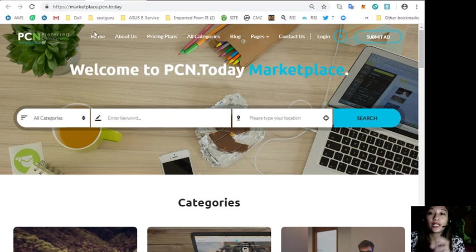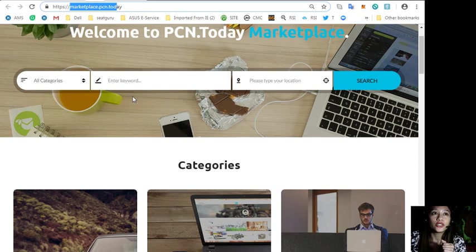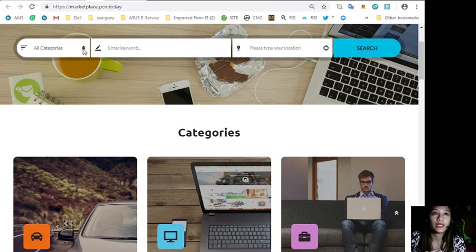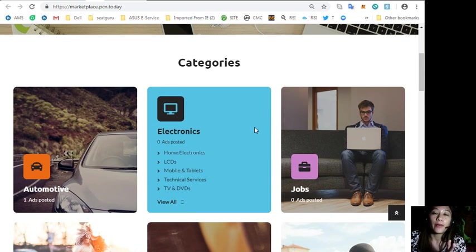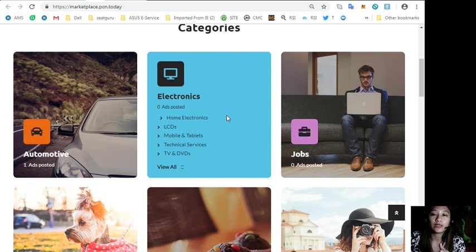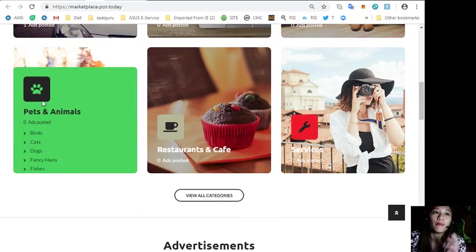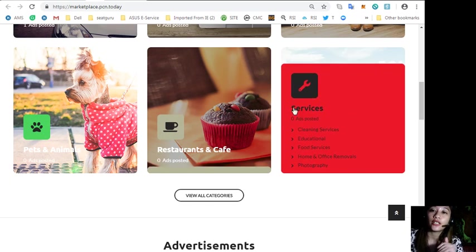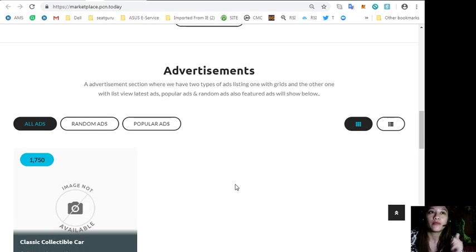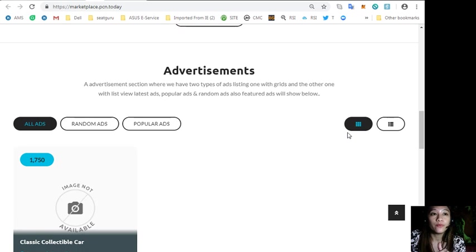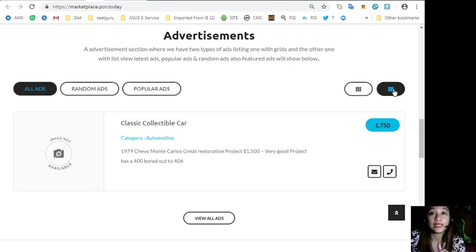You can place your additional listings at marketplace.pcn.today where you can submit an advertisement. To search for a category, you just simply click here and type in a keyword or your location. There are many categories here which include automotive, electronics, jobs, pets and animals, restaurants and cafes, and other services. The website marketplace.pcn.today has an advertisement section where it has two types of ad listings: one is grid view and the other is list view.